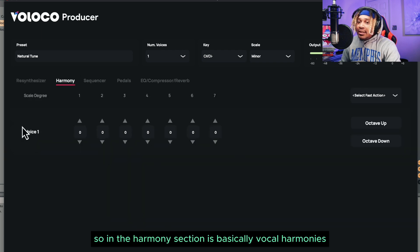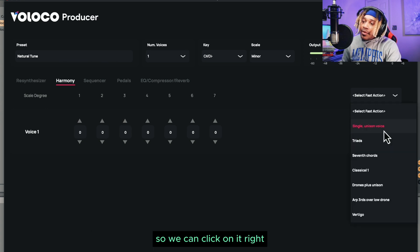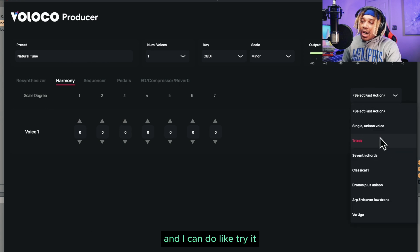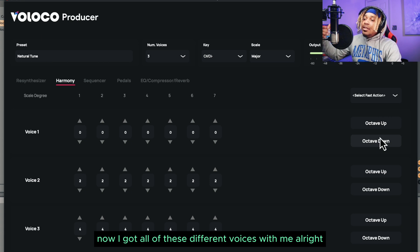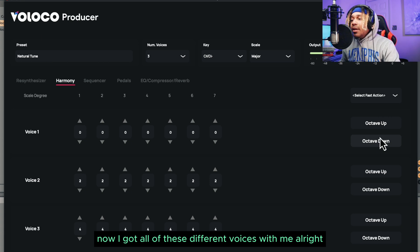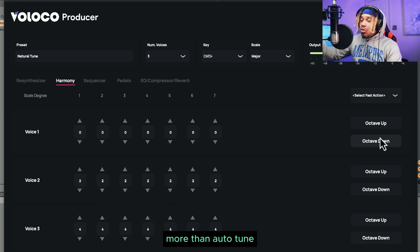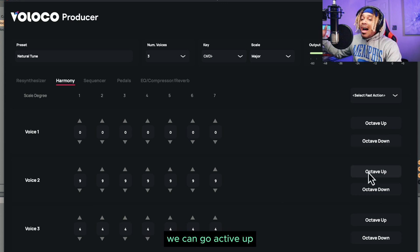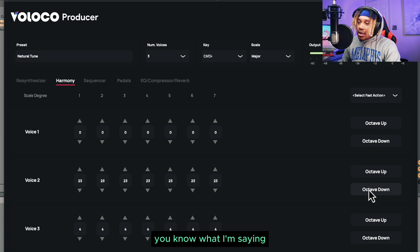Then we go to the harmony section. The harmony section is basically vocal harmonies — we can click on it and I can do like triads, boom, now I got all of these different voices with me. This is more than autotune — we can go an octave up, we can go an octave down.